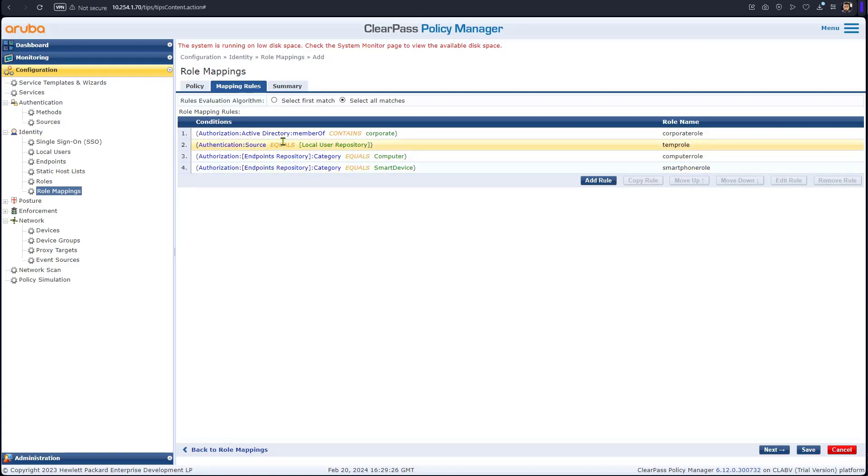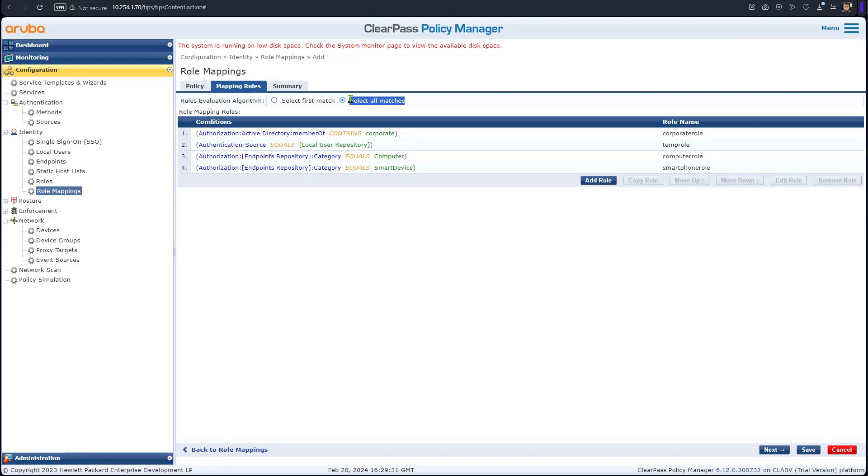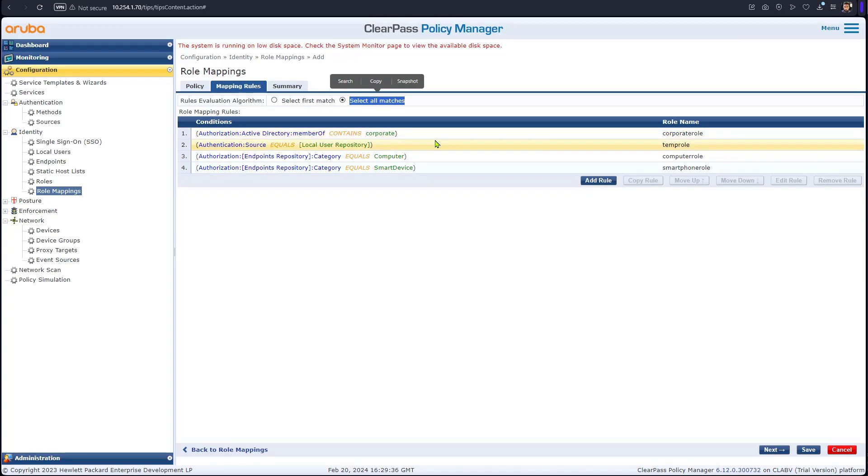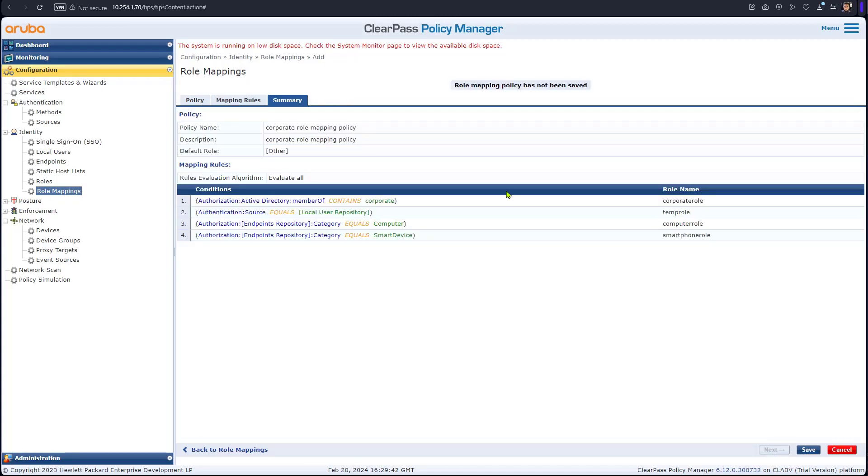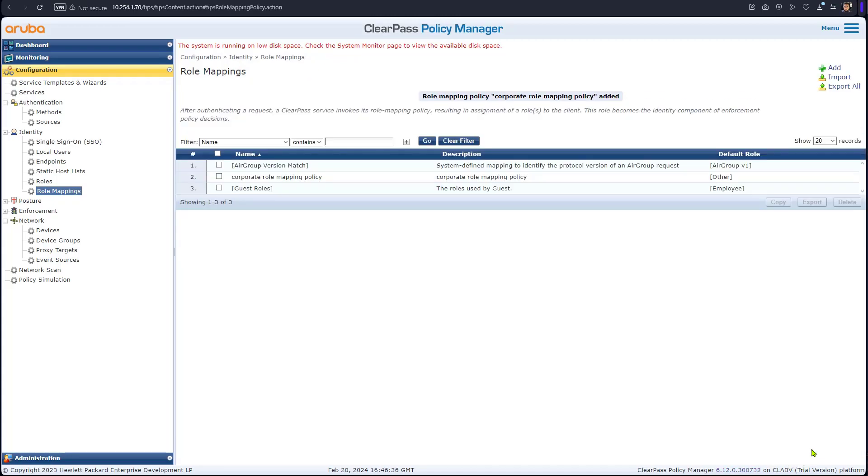So after you create all the roles, the rules, we select all matches. It means you might have multiple roles applied to that connection. That should look like this and we're going to say save. We're done with this and we're going to save it.